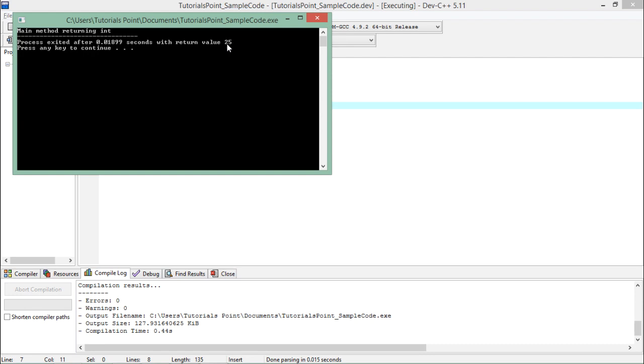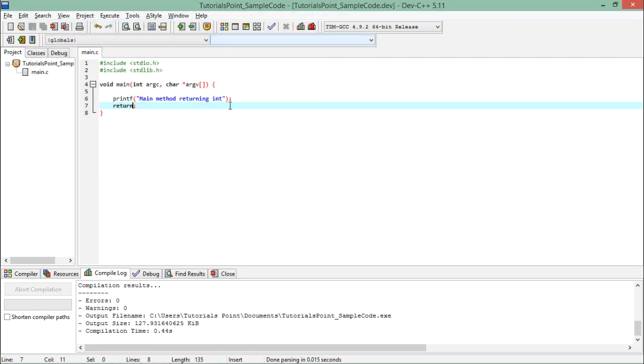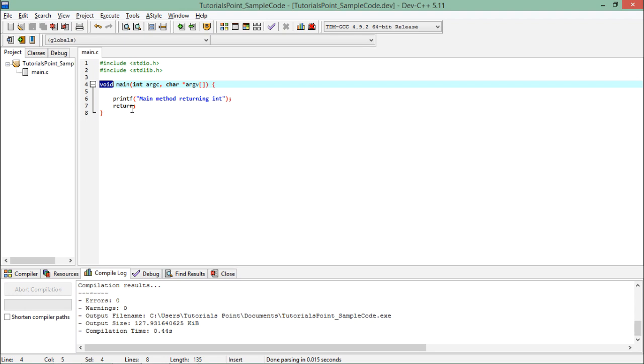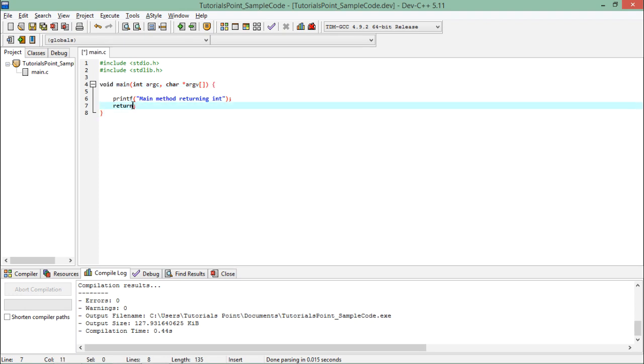So whenever you want to control the value that is returned by a method, you will use the data type as that particular return type, except void. And then after return, you will pass the value of that specific data type as well.